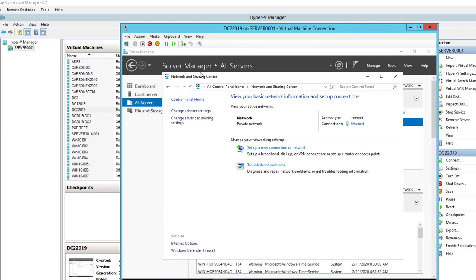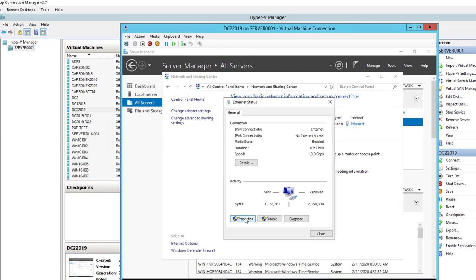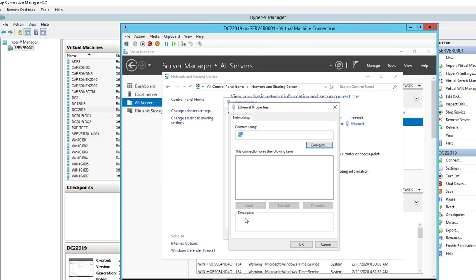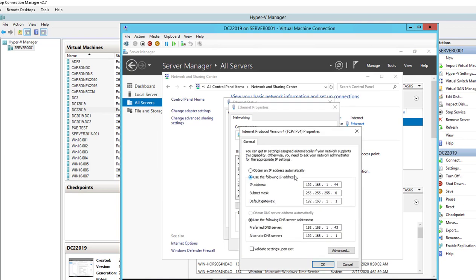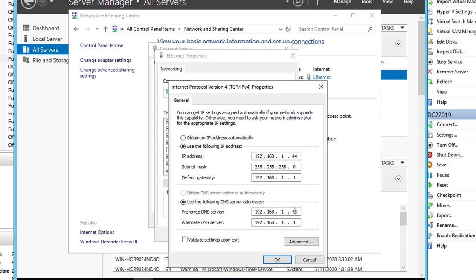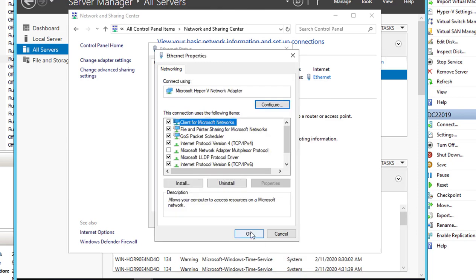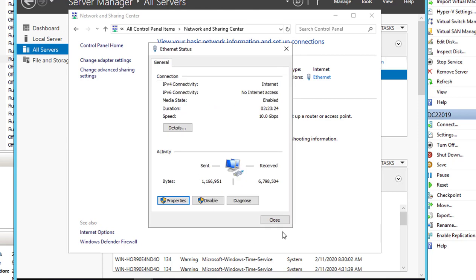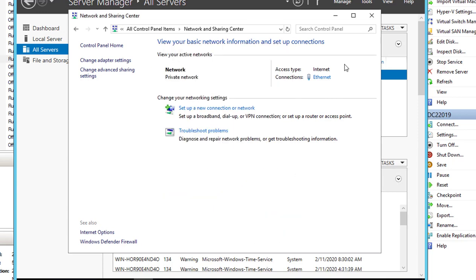I have an existing domain controller, and this is going to be my DC2, my second domain controller. The first thing you need to do is verify that your second domain controller is pointing to the same DNS server. As you can see, my DNS server is 192.168.1.143. Make sure this DNS server is the same as your primary domain controller. I'm going to close it out.